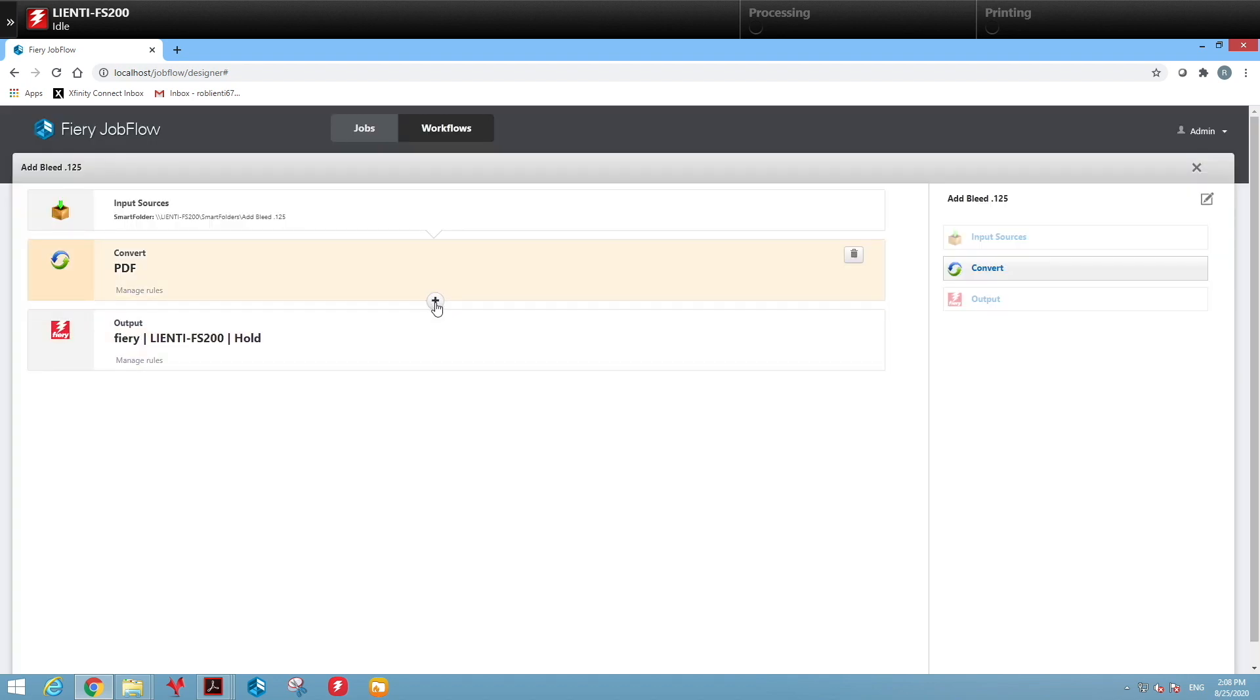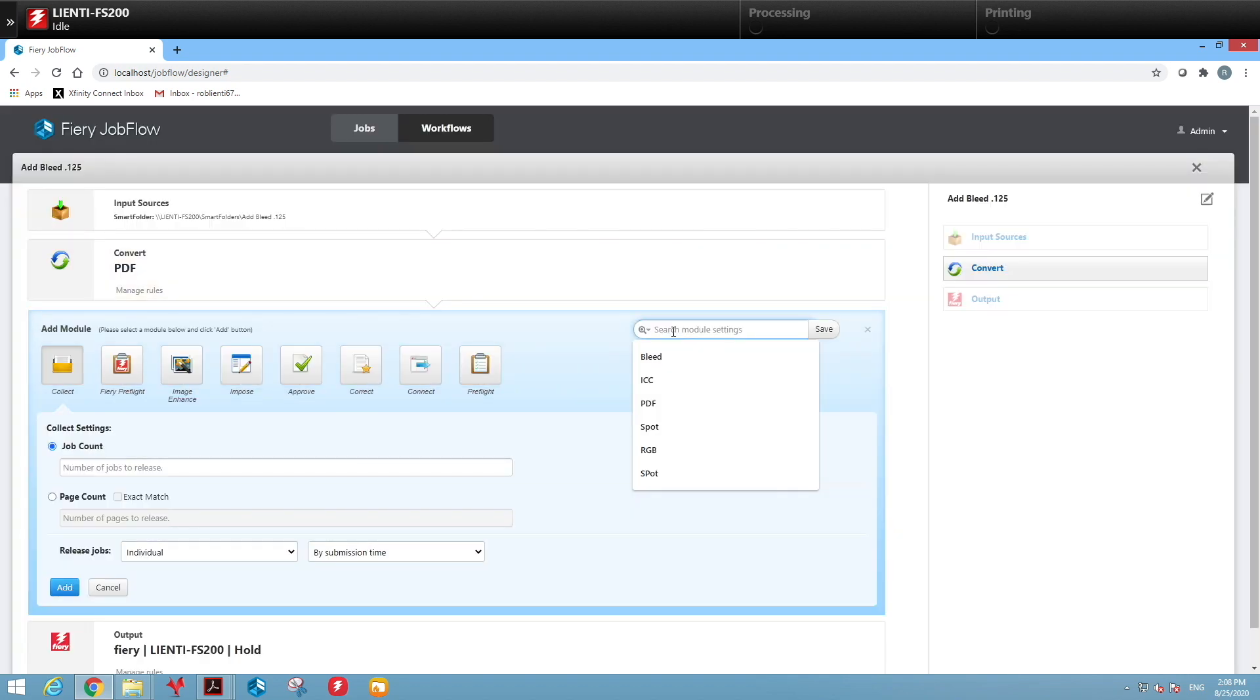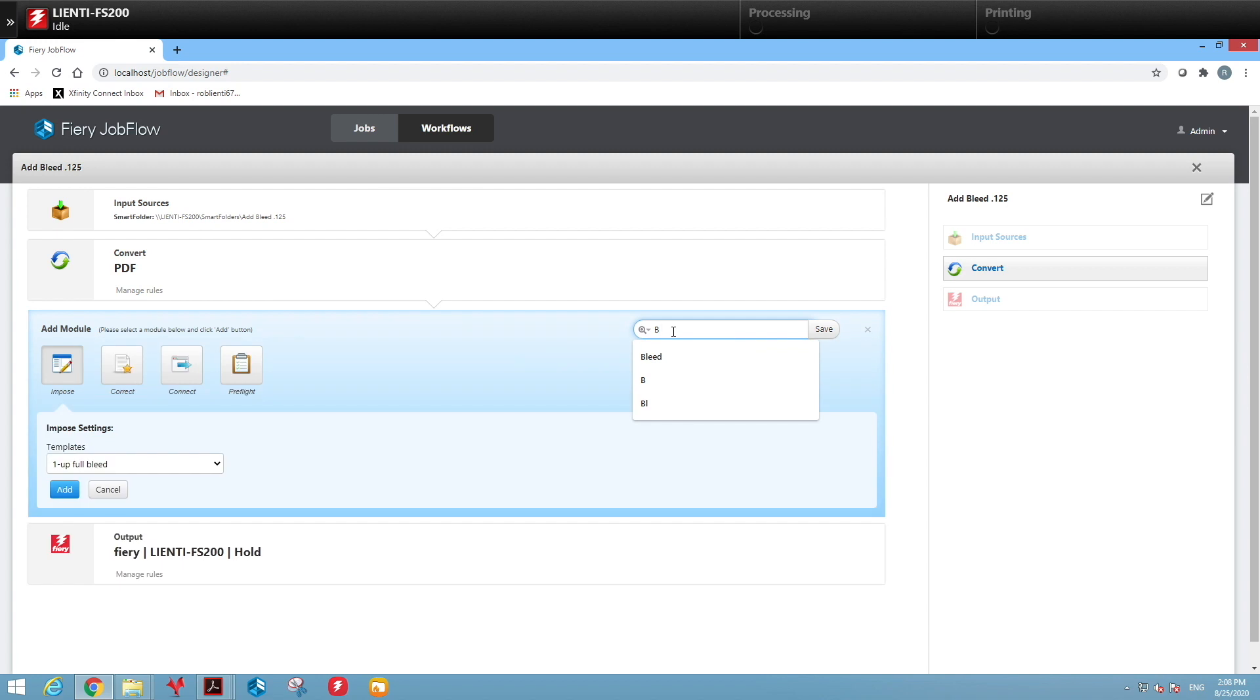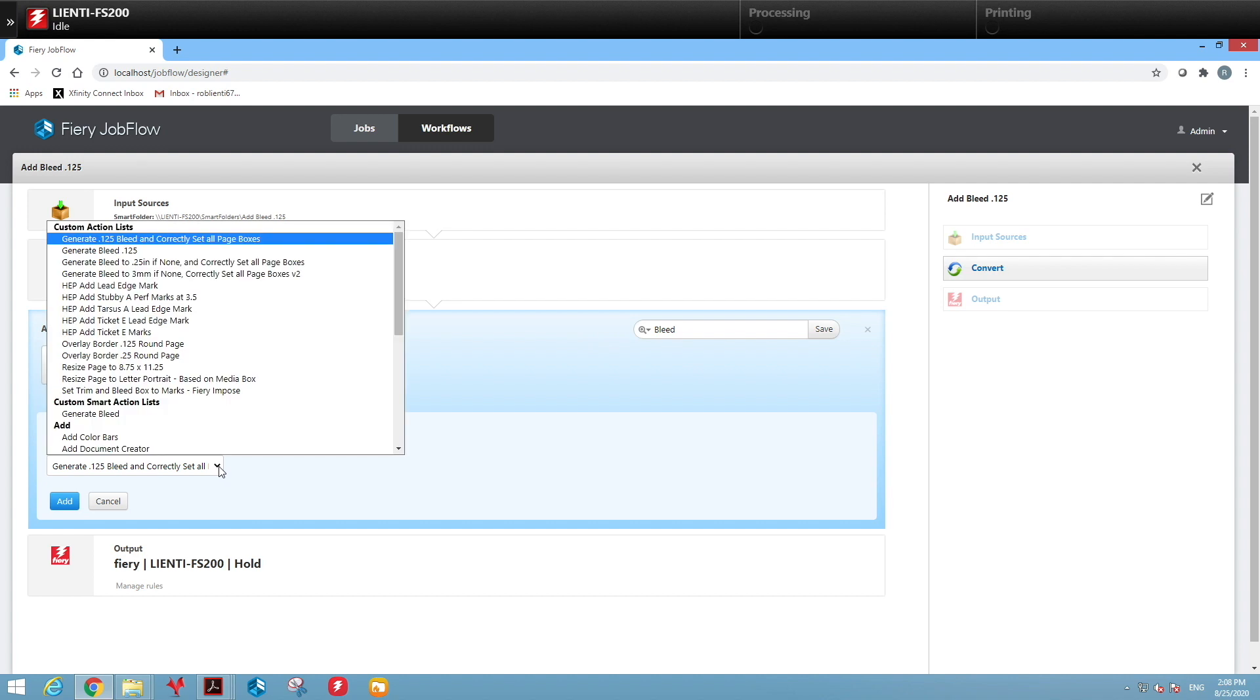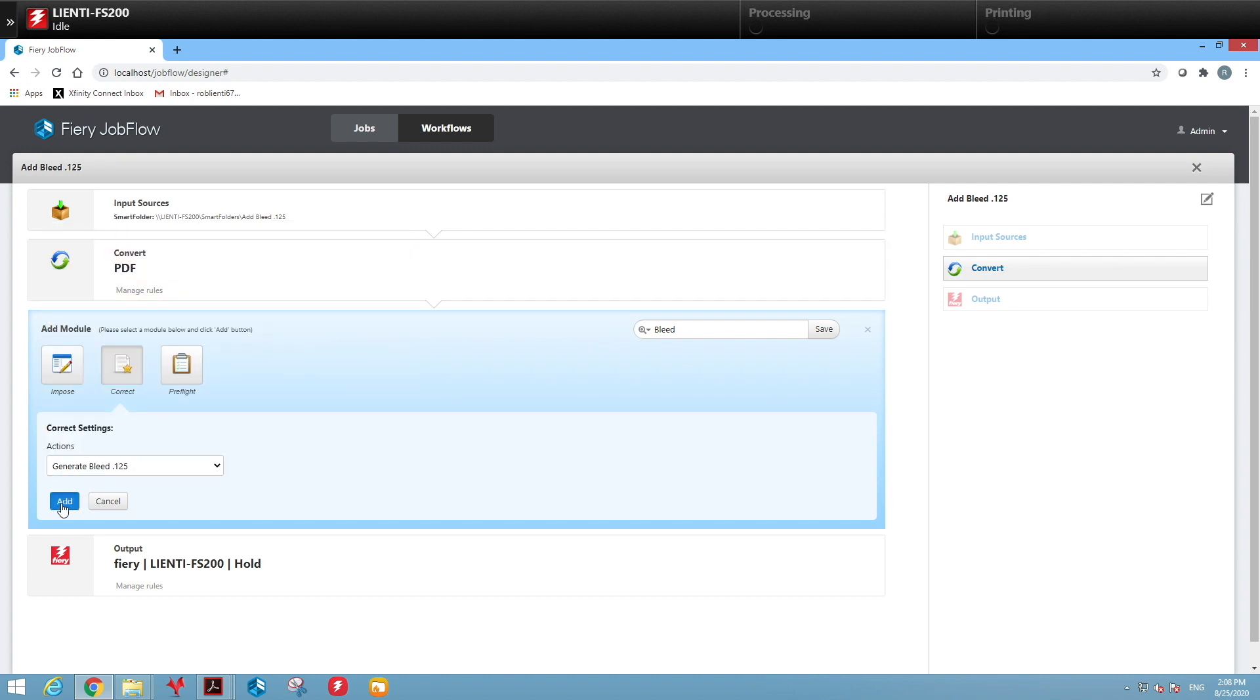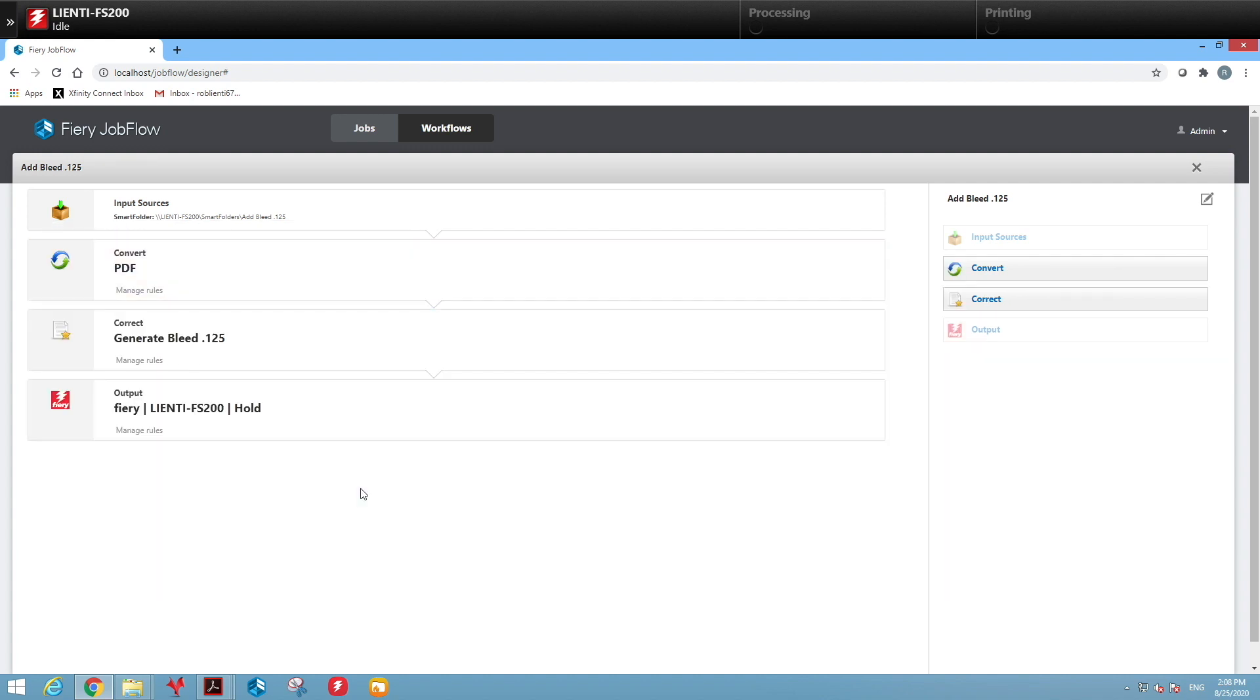Then we're going to add a module. We're going to search for a module called bleed. Once we find it, we're going to go to our correct option and select an option called generate bleed 0.125 and add it.